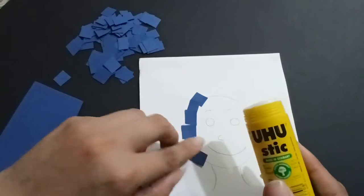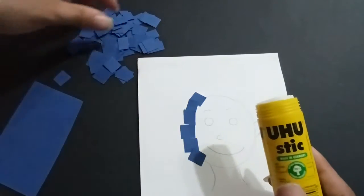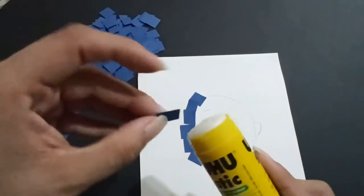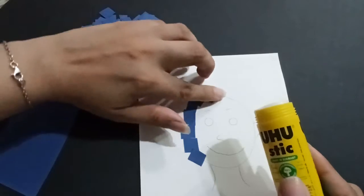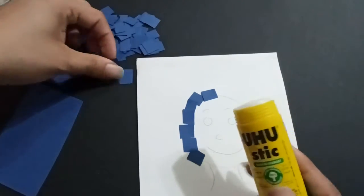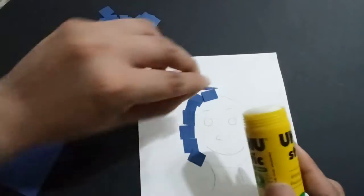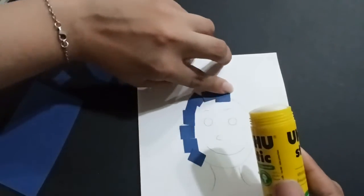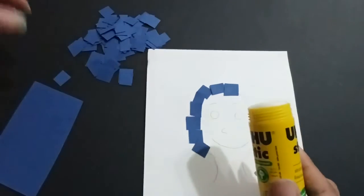And here, all around the face, okay? This way, this way.